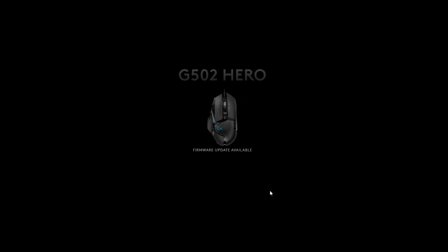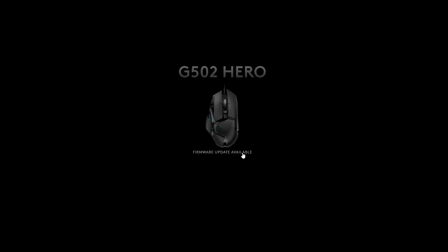So at the moment I currently have my G502 Hero and you can see written underneath it it says firmware update available. What you need to do from here is click on and select the device you want to update that has a current update available.